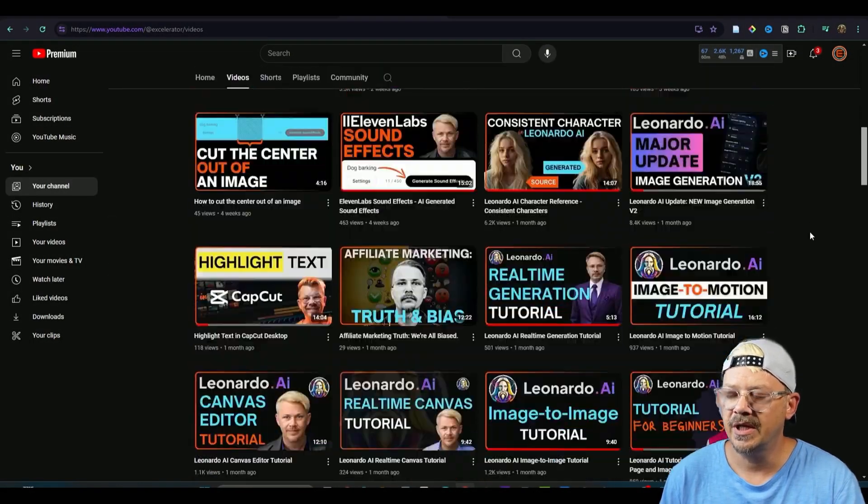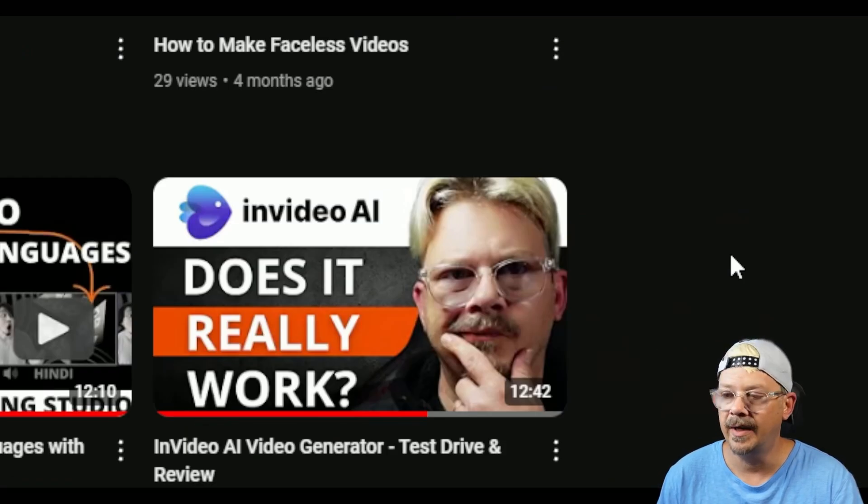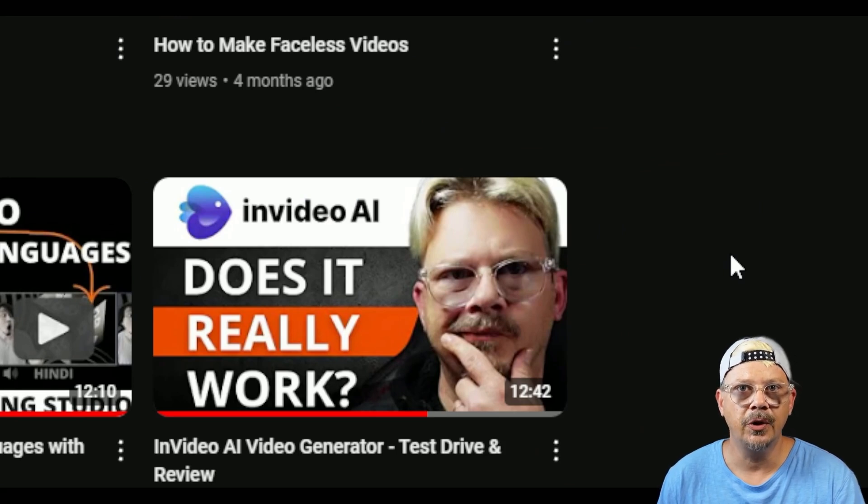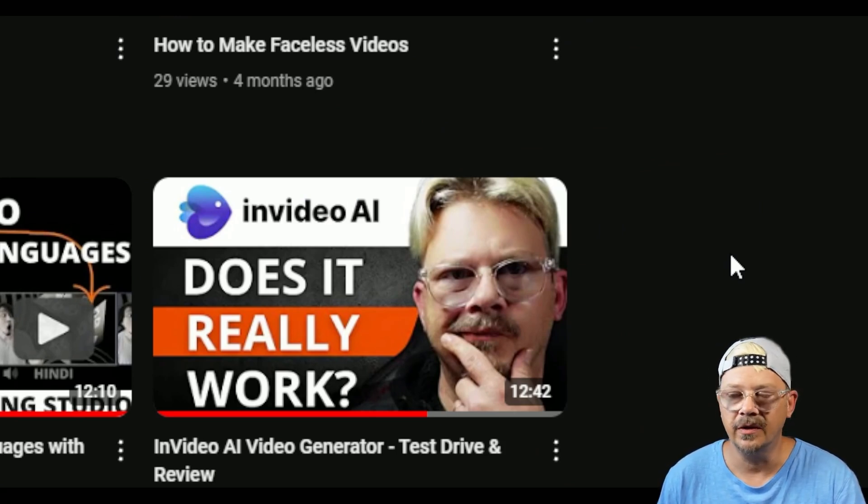Here on this channel, Accelerator, I have this video about NVIDIA AI. It's a combination of a review and a tutorial where I walk through how NVIDIA works and what I think of it overall.